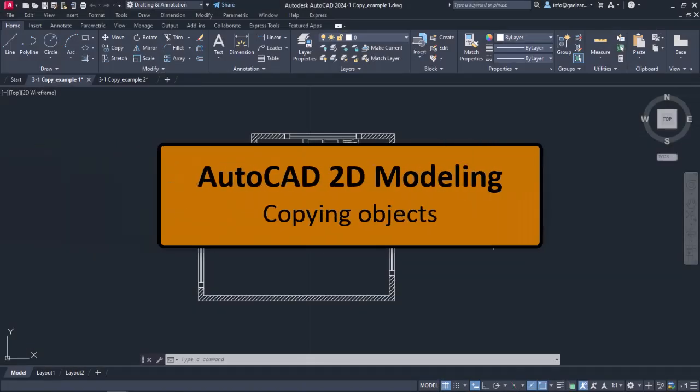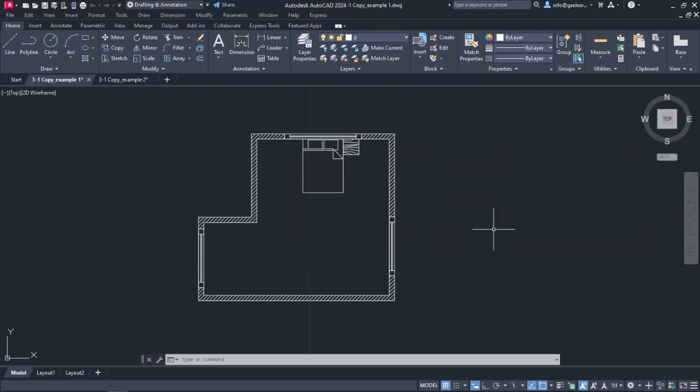While working on a drawing, it's only natural that we will need to modify the elements we have created to fit properly in the drawing.